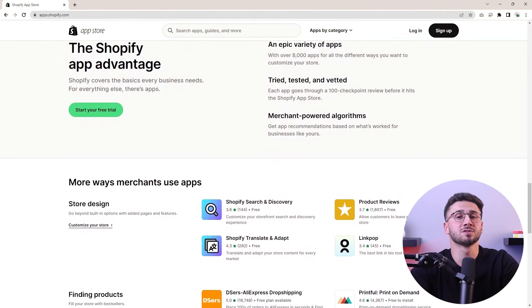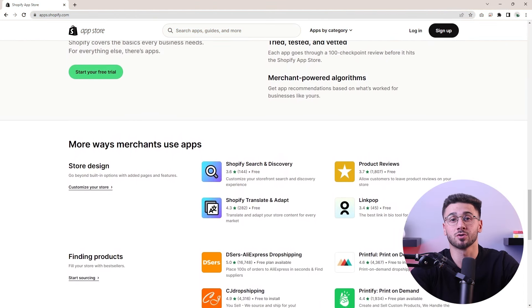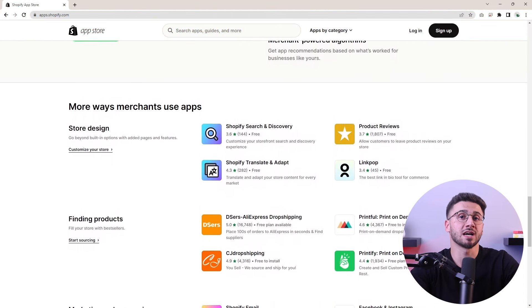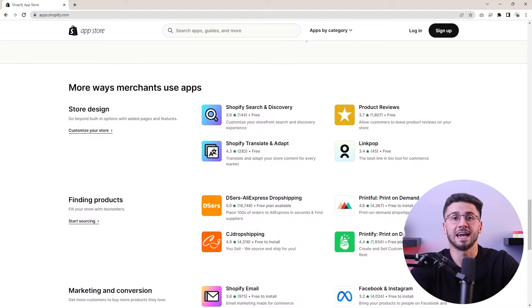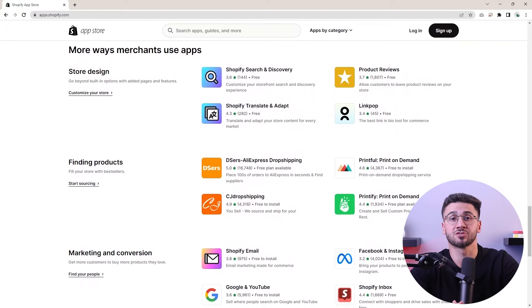To take your website to the next level, you can take advantage of Shopify's extensive app store. There are plenty of tools available to optimize your e-commerce site — from marketing automation and customer reviews to social media integration and analytics. Make sure to handpick the apps that align with your business goals and seamlessly integrate them to enhance the user experience, drive conversions, and streamline your operations.